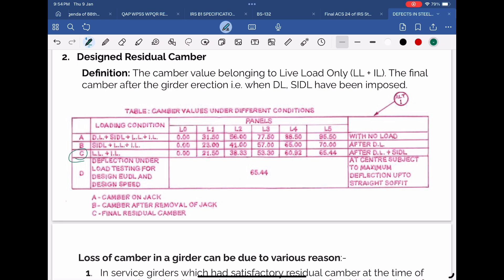So residual camber C is basically the actual camber after final erection of the girder at site, which is ready to receive the live loads. Now only live load and impact load remain to come on the girder.